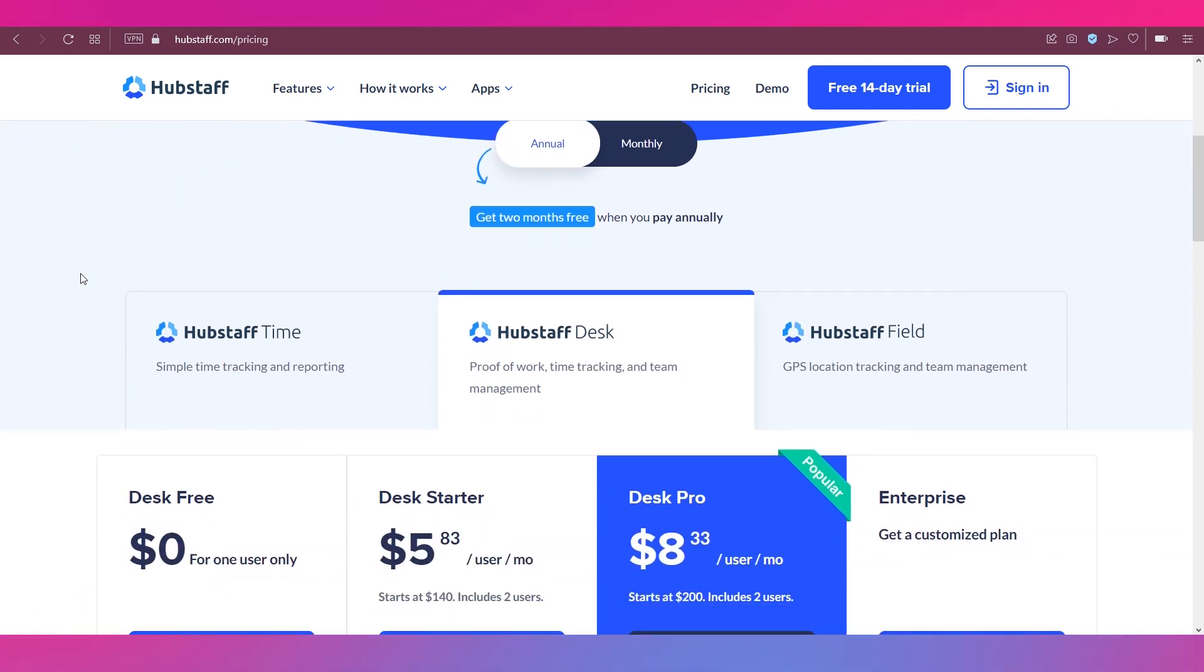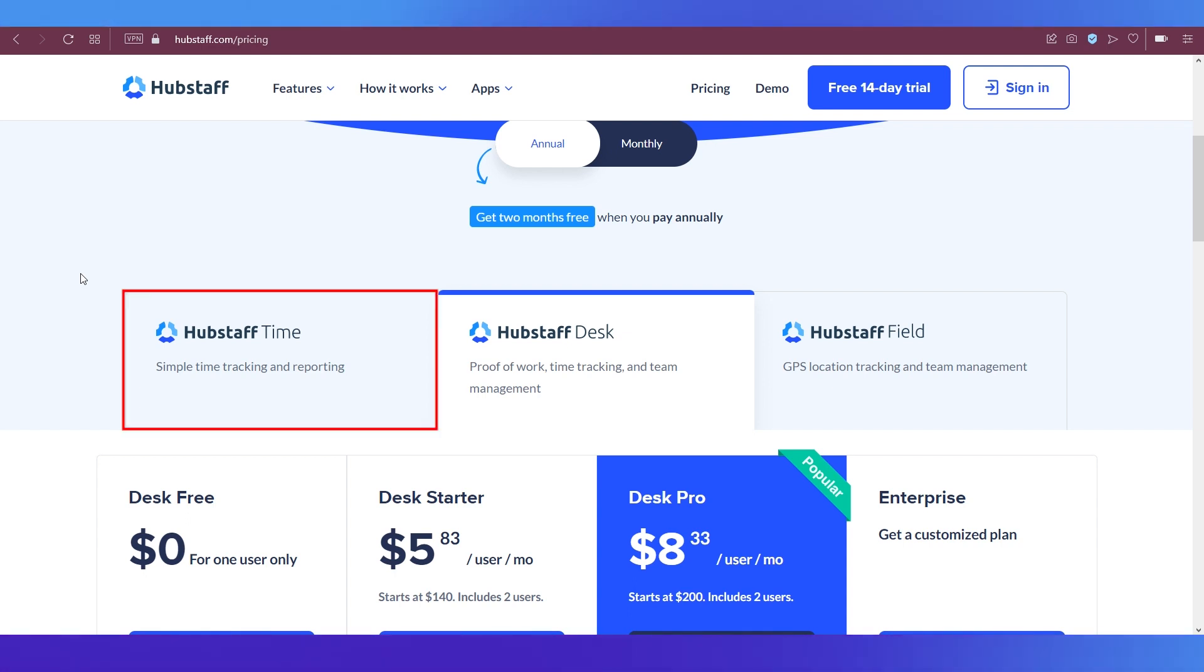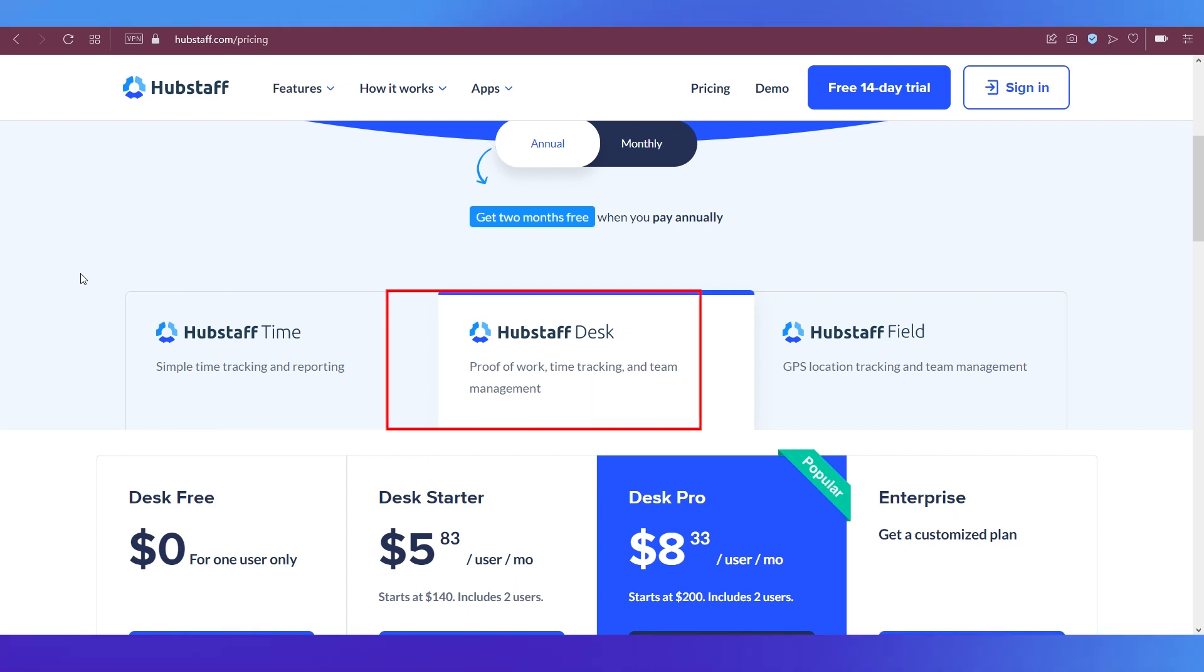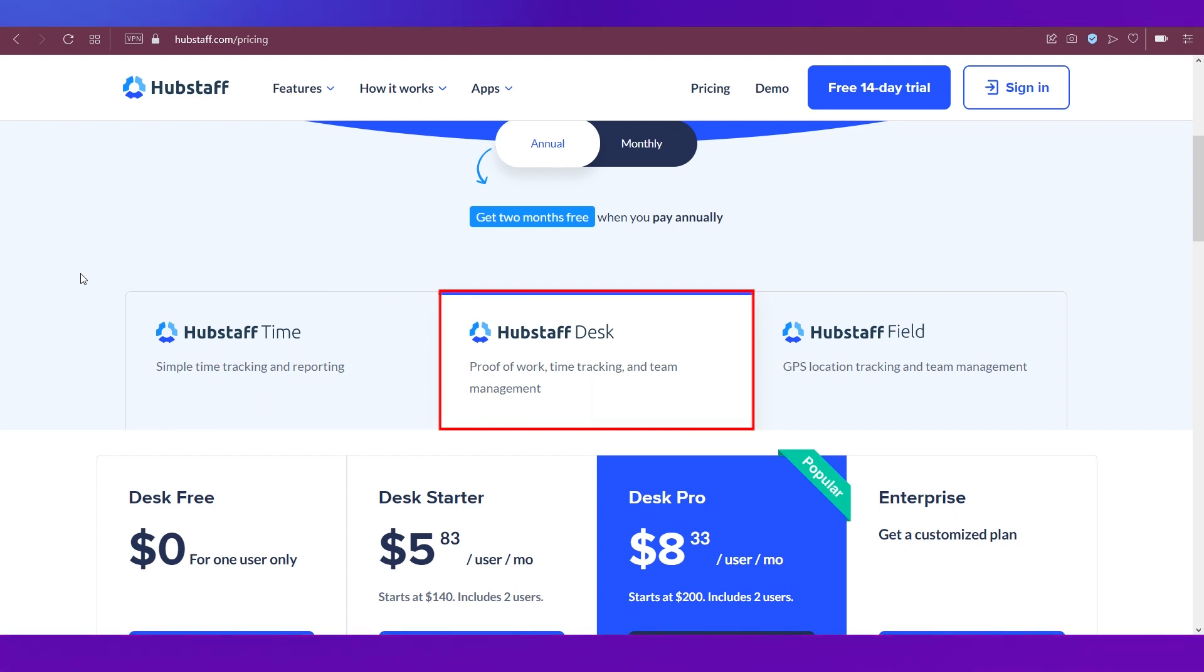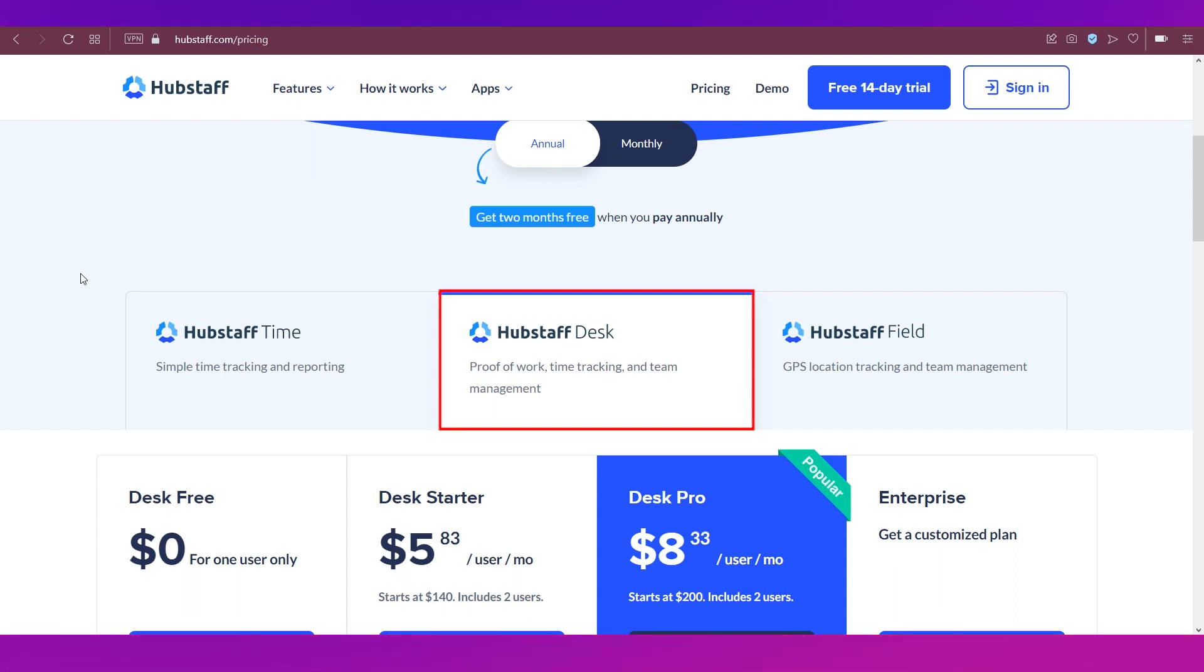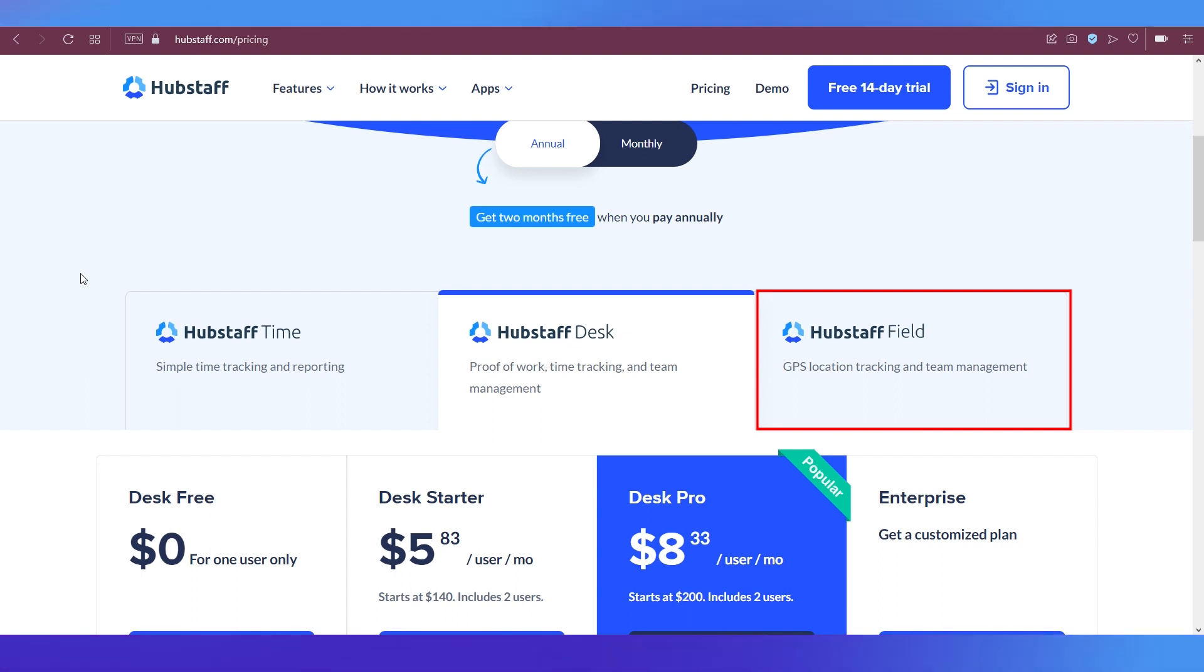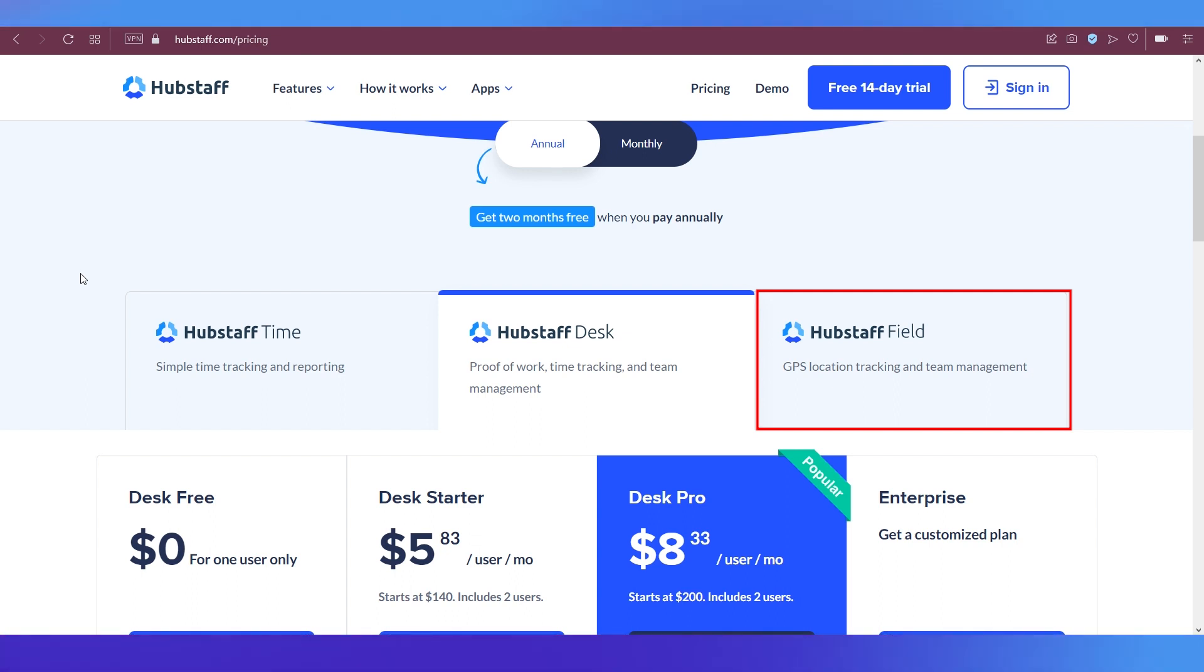Scroll down and you will see that there are three major types of Hubstaff's application. One is Hubstaff Time, which is a simple time tracking and reporting feature. The second one is Hubstaff Desk, which allows you to get proof of work and also time track and manage your team. And the last one is Hubstaff Field, which is good for GPS location tracking and also team management.